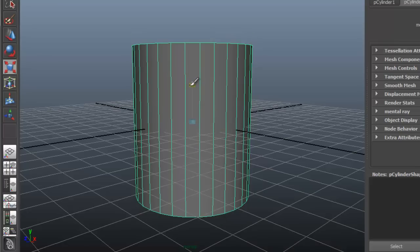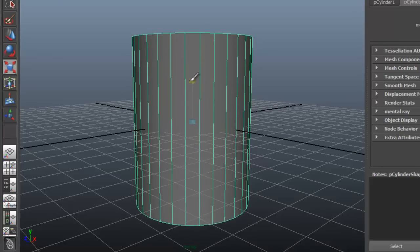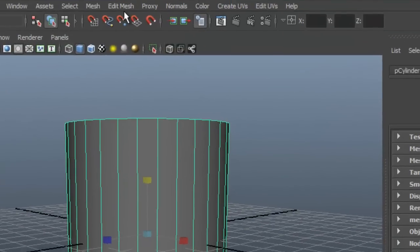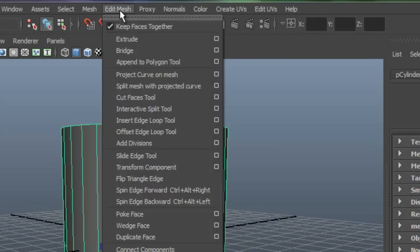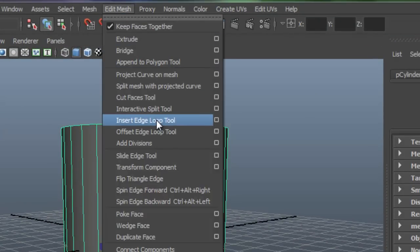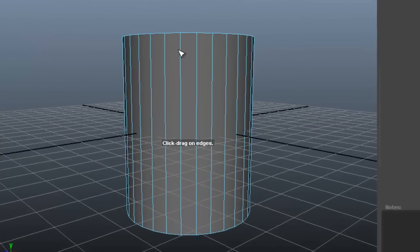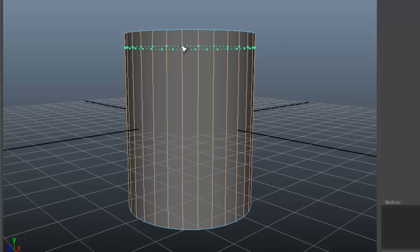Grab the handles to shape according to those directions. Go to Edit Mesh, Insert Edge Loop Tool, and insert the edges appropriately.